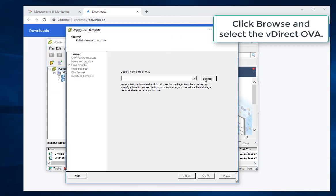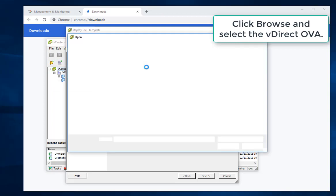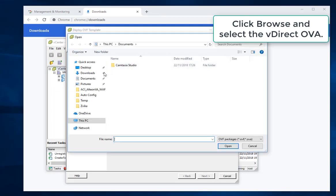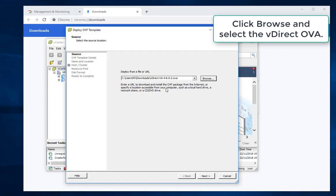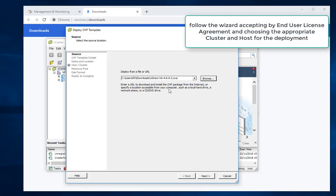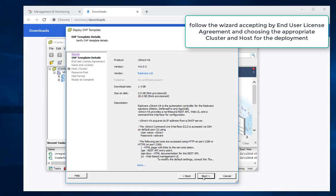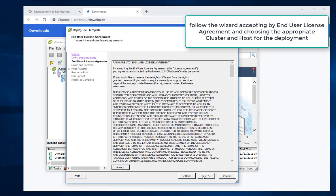Click Browse and select the VDirect OVA template. Follow the wizard accepting the end user license agreement and choosing the appropriate cluster and host for the deployment.